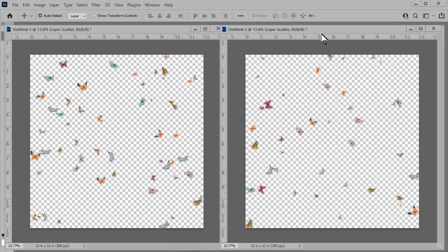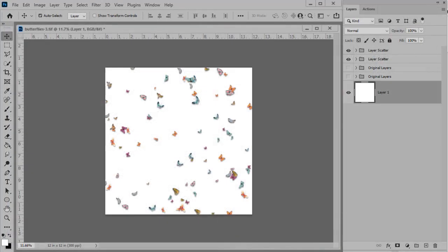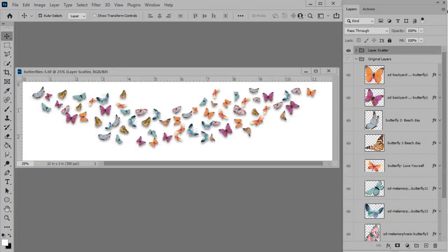Each scatter will be different every time, even though you may choose the same parameters. You can scatter embellishments to create full page scatters or a more horizontal scatter based on the document size that you begin with.